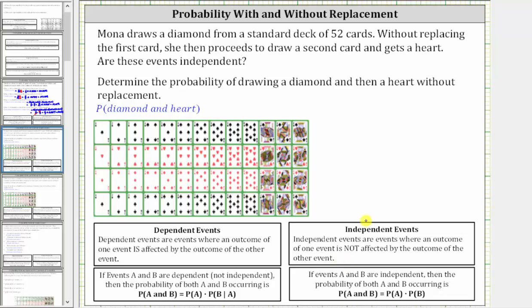In this case, the outcome of selecting a heart is affected by the outcome of selecting a diamond because the diamond was not replaced back into the deck. And therefore, these events are not independent — they're actually dependent.